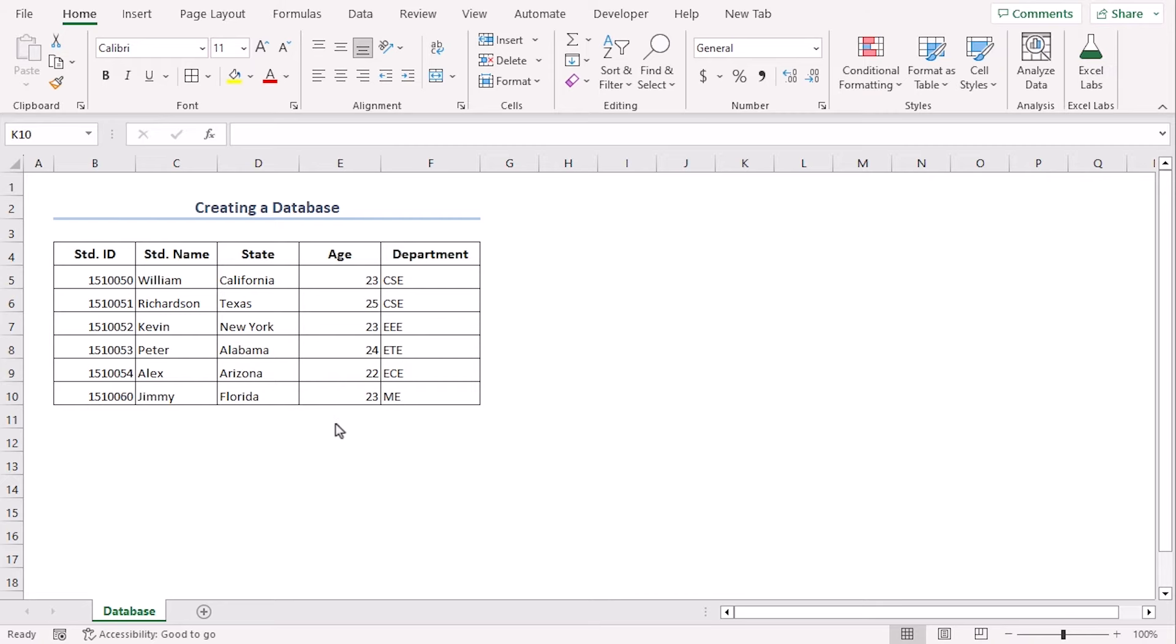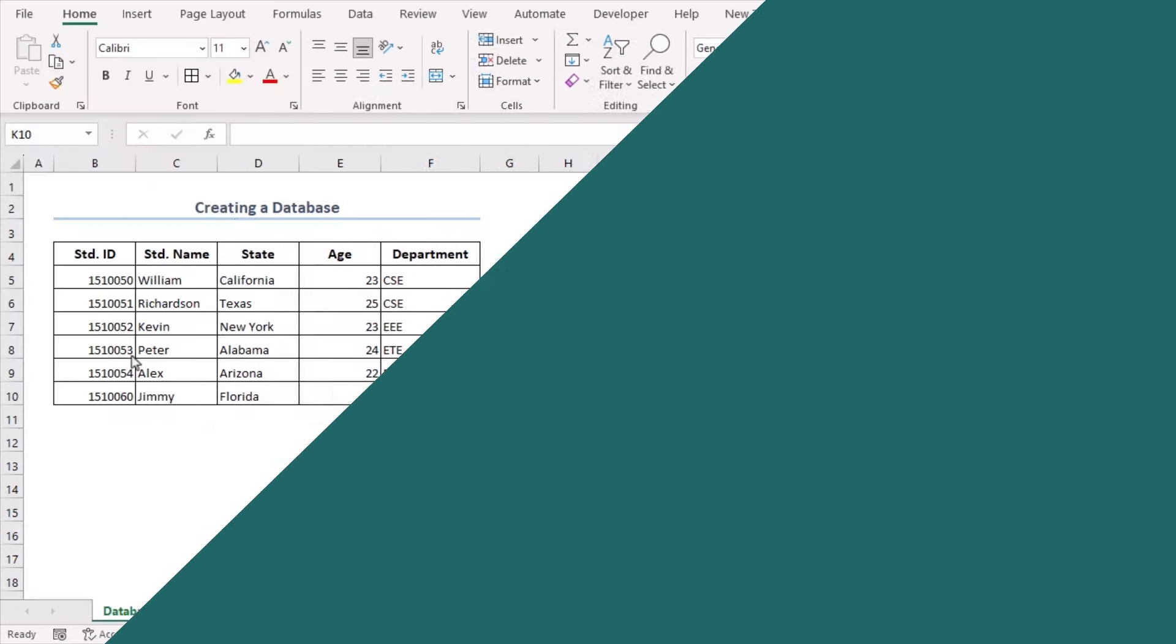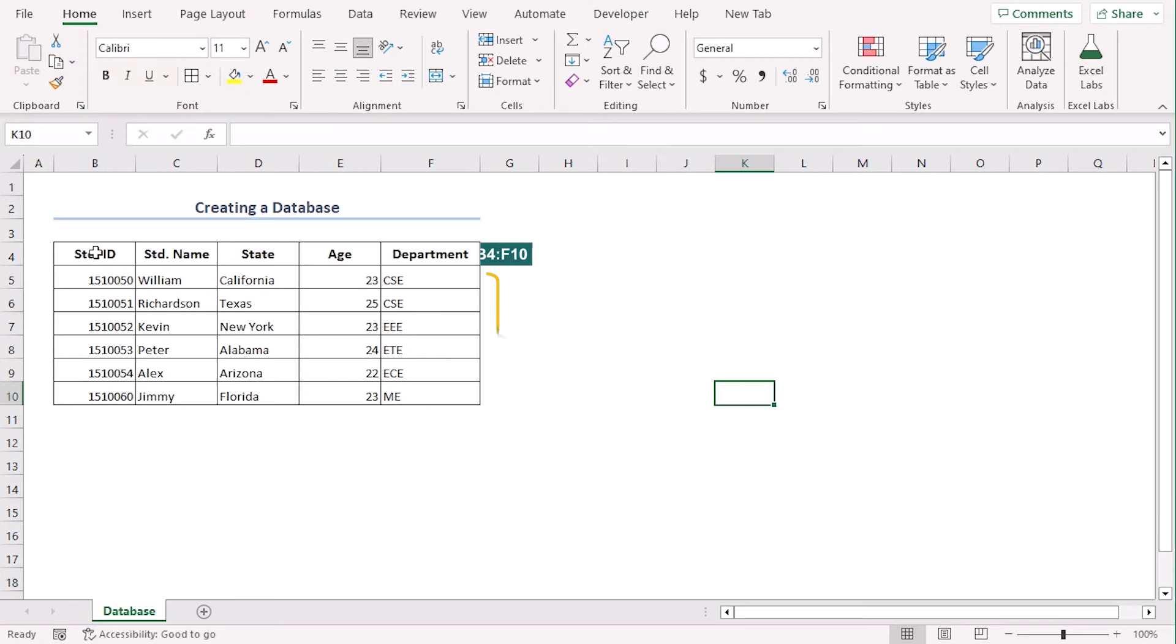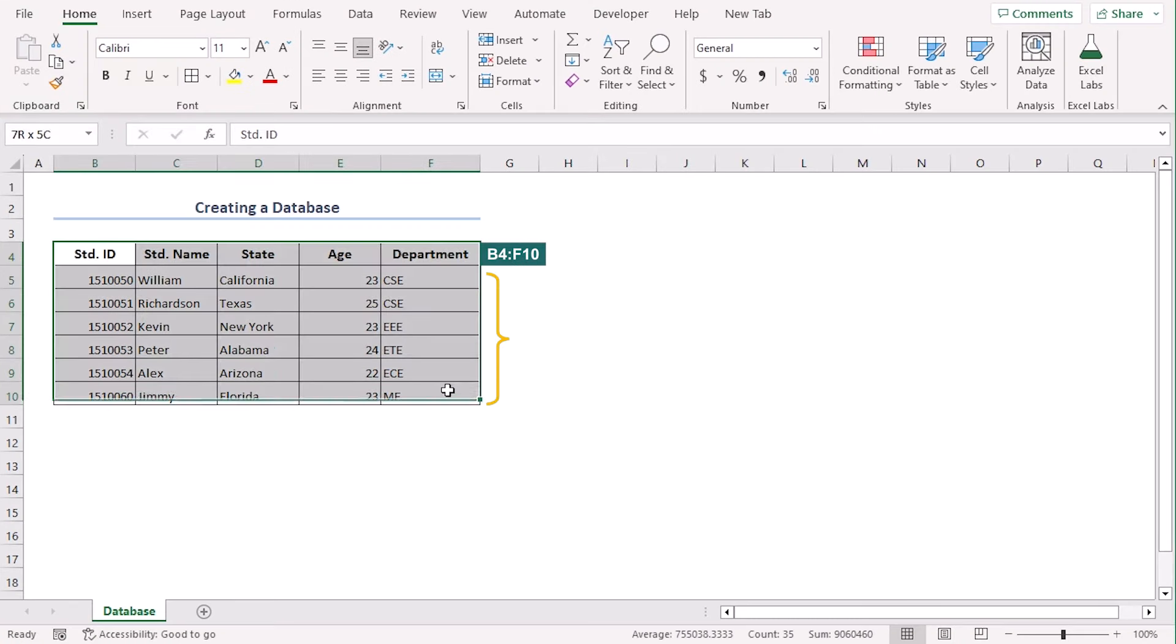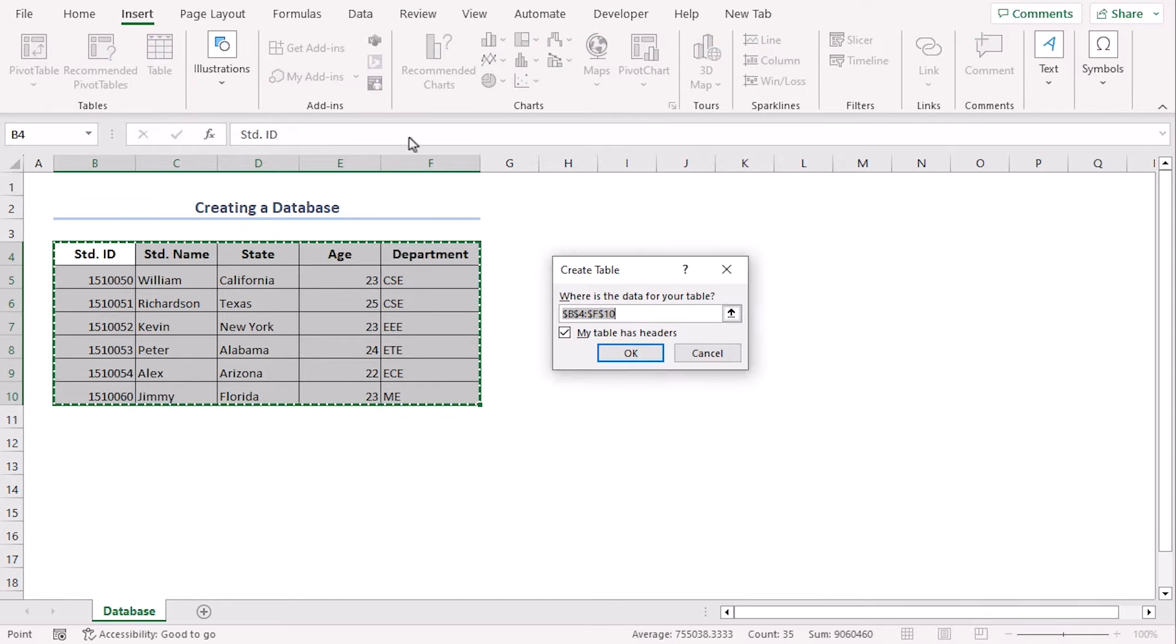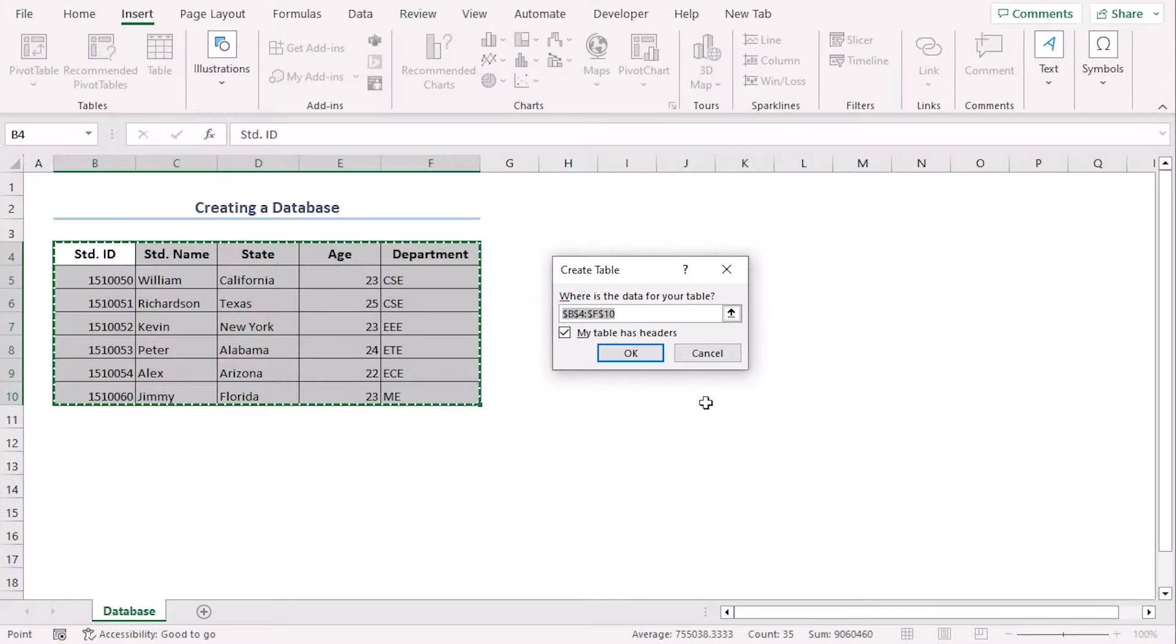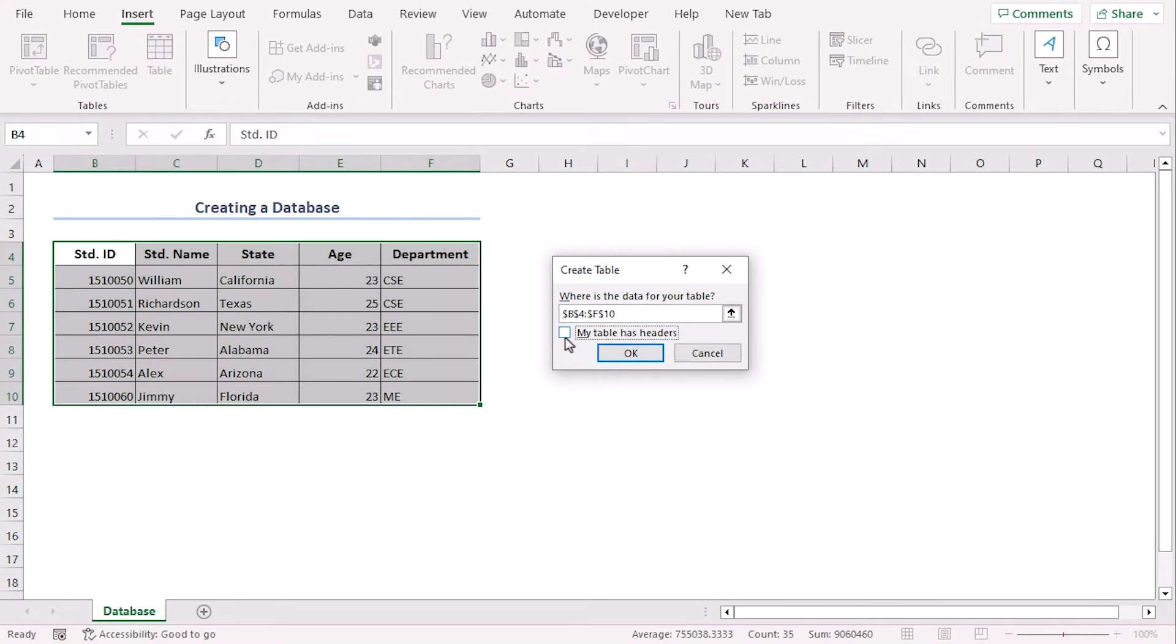Now we want to create a table using this database. Select B4 to F10 and go to insert tab and from the tables group, select table. So here we have a create table dialog box. We can see our range here. Make sure you check this box because our first row is our table headers. Okay.